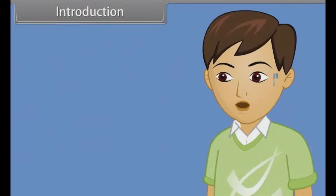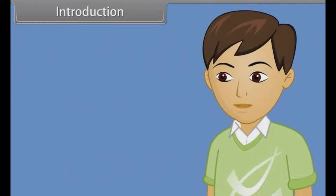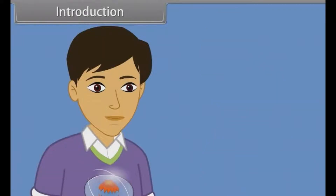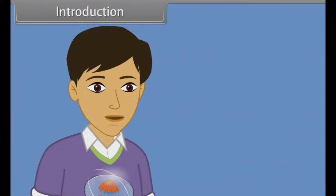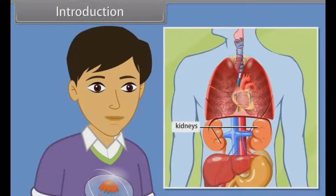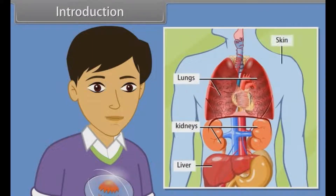Brother, I am so much sweating. Why is it happening? Me too, brother. This happens because of the presence of sweat glands just below the skin. With the help of sweat glands, we excrete water from the body. The major excretory organs of our body are kidneys, lungs, liver and skin.